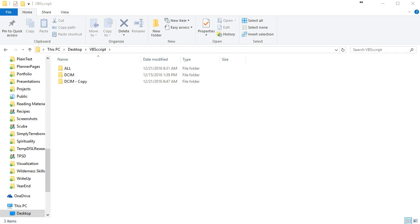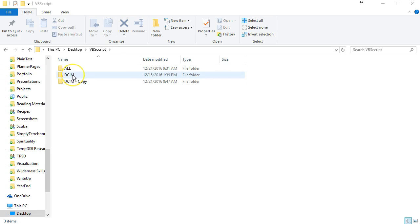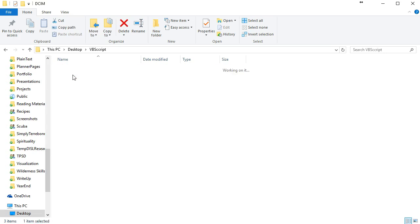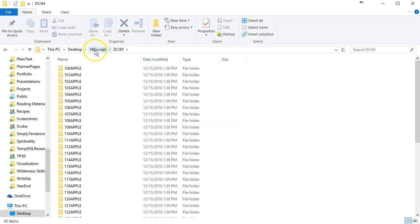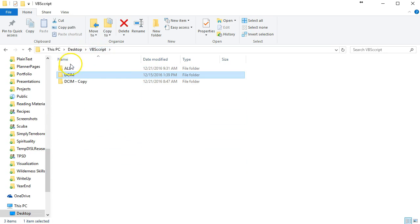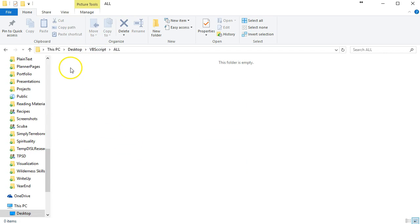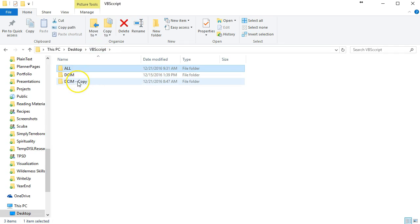Now that we have the folders we need, we have our DCIM folder and our all folder. Our DCIM folder contains all of the individual folders and our all folder is empty.